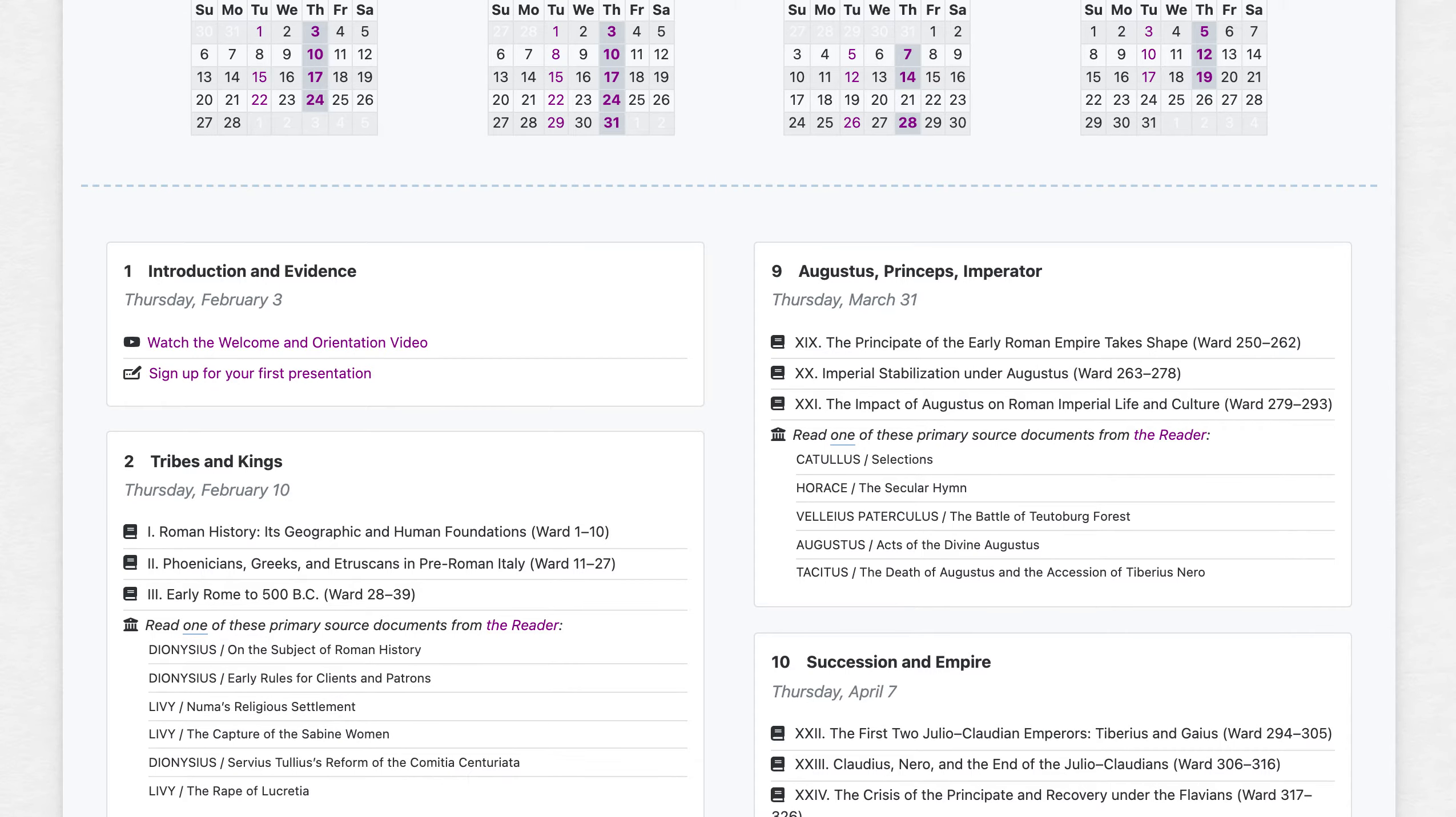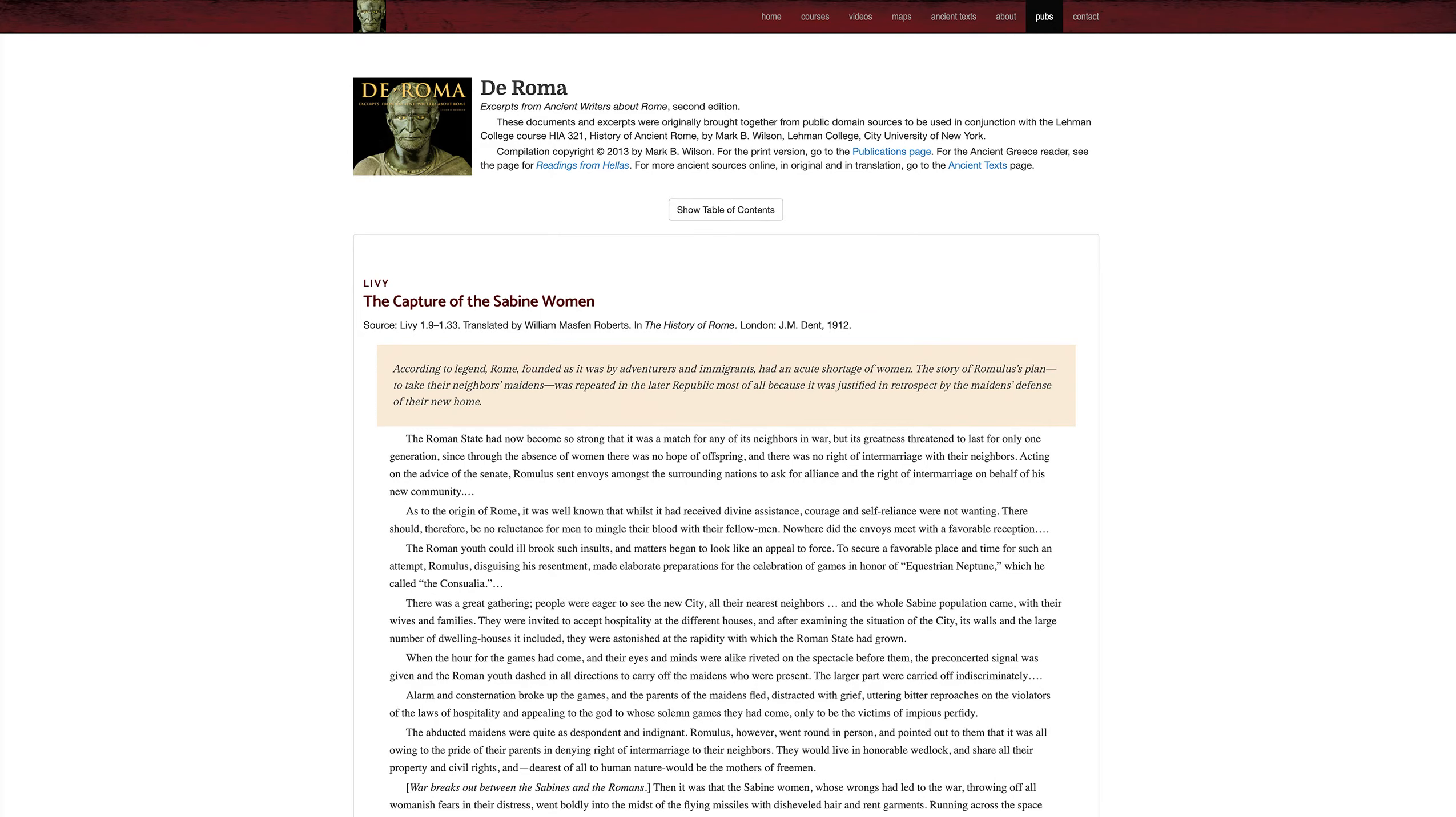Each week, starting with week two, there'll be a selection of relevant excerpts from the reader for you to choose from. I'm asking you to read one each week, and then spend some time thinking about what the author is trying to say, and what the reading can tell us about the time and place it comes from.